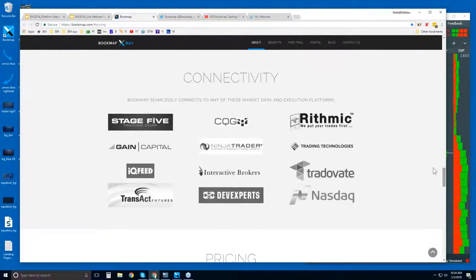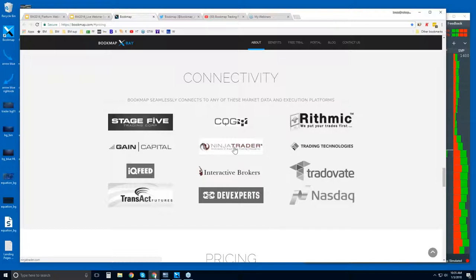Connectivity is important — this is how you connect Bookmap to the markets. We are not a data provider; we are a software trading platform, just like NinjaTrader, TTX Trader Pro, and Interactive Brokers Trader Workstation. We also connect via the API. You can connect directly using CQG, Rhythmic, Gain Capital, IQ Feed, Transact, and the DevXperts feed for U.S. equities.